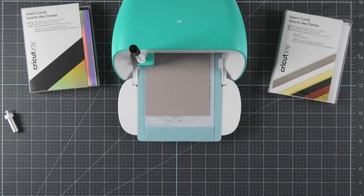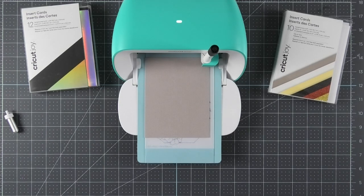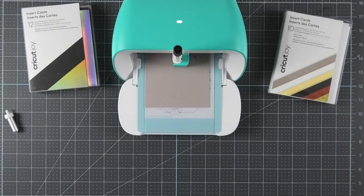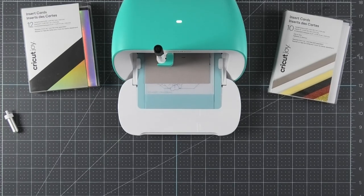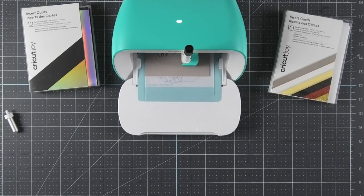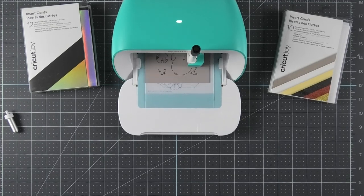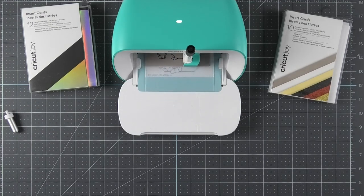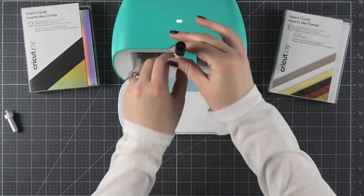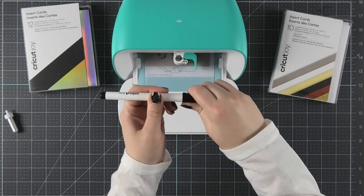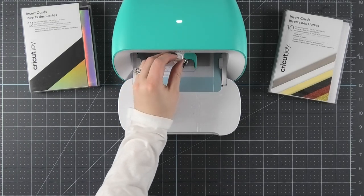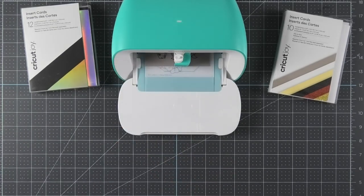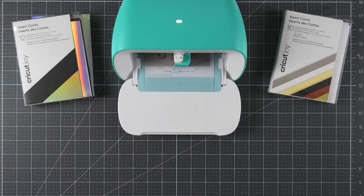Then your Cricut Joy is going to measure it. Then you'll want to go back to your computer and press go in order to begin writing on your card. Once your Cricut Joy is finished writing, you'll want to open up the tool holder and remove the pen and place the cap back on it. Then you'll want to insert the fine point blade back into the tool holder and close it up. Then you'll press go again from Cricut Design Space to begin cutting out your design.